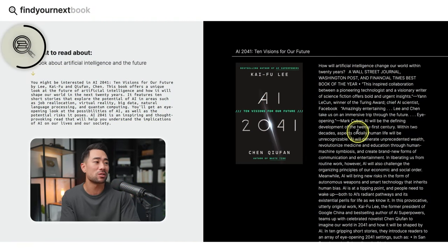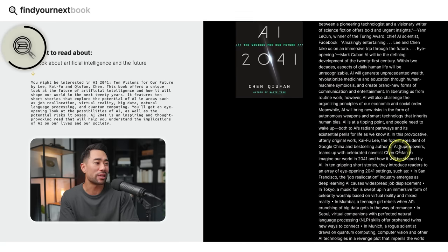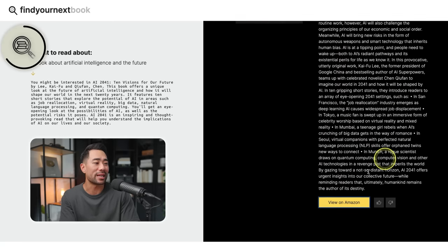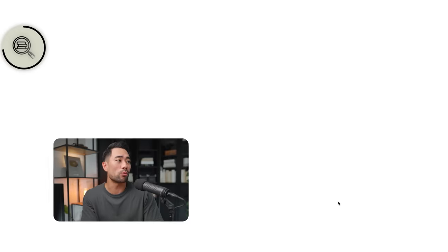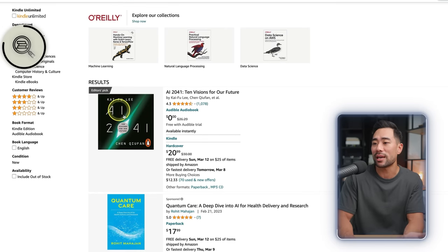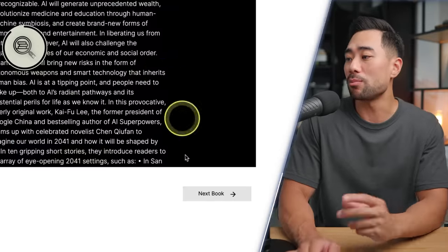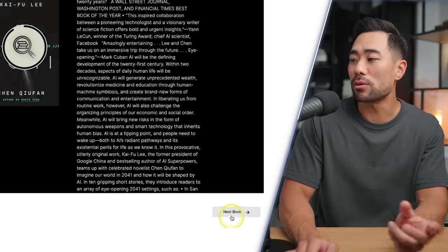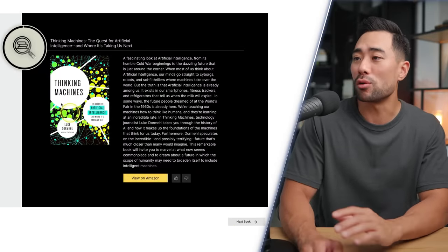You can see the book cover, a summary of what it's about, and a link to the Amazon listing — click it and you can see what it's about and purchase it. If you want more suggestions, simply click on 'next book.' Here's another one called Turning Point, and here's one last example called Thinking Machines.